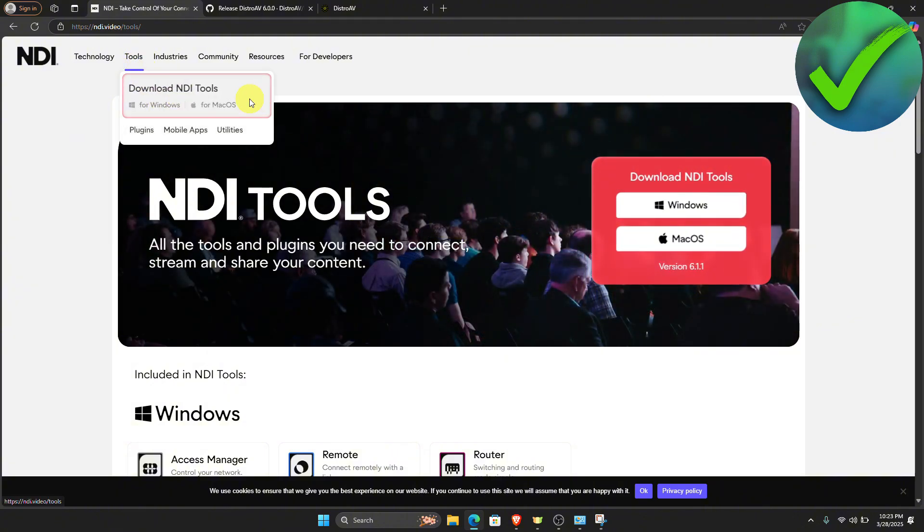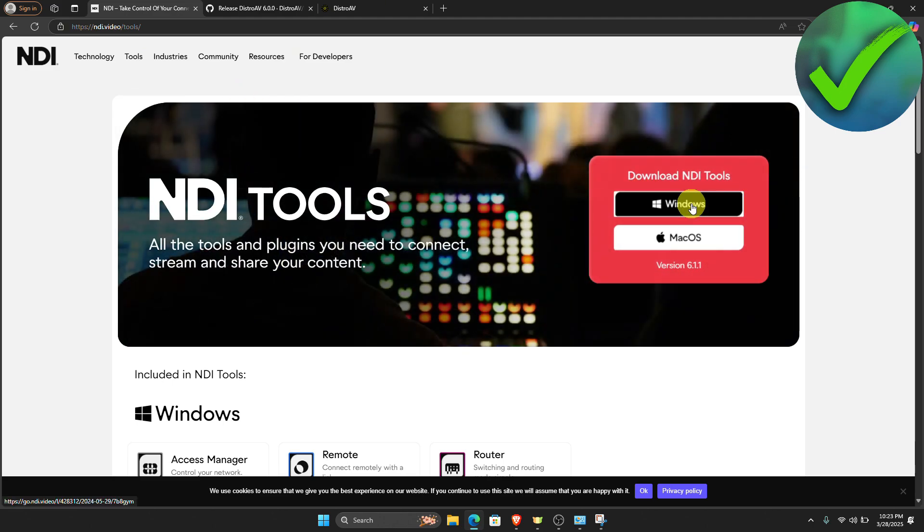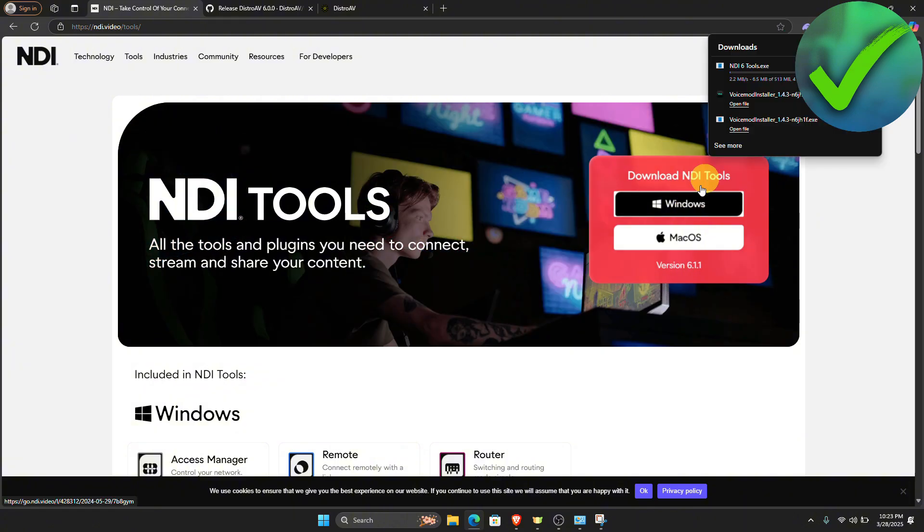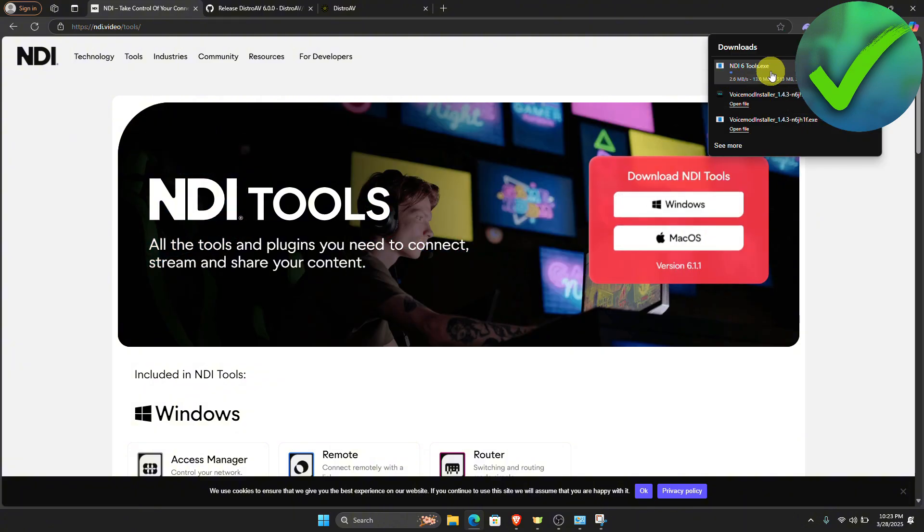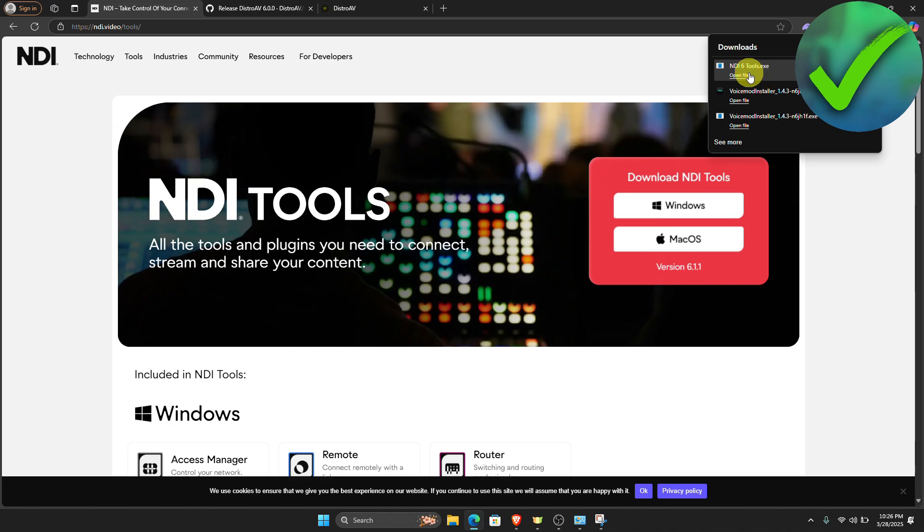What we're going to do is to download the NDI tools. Just choose the operator that you're using. In my case, I'm going to click Windows and then let's wait for it to finish. Once it is done, just open the file right here.